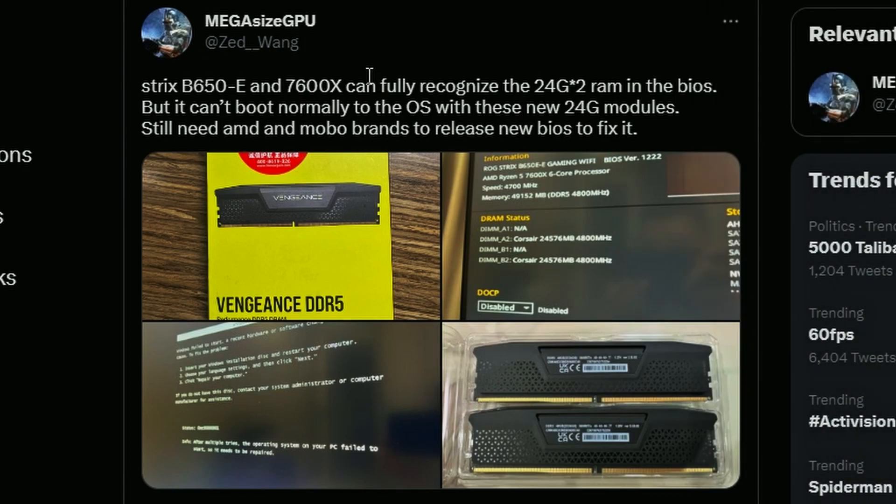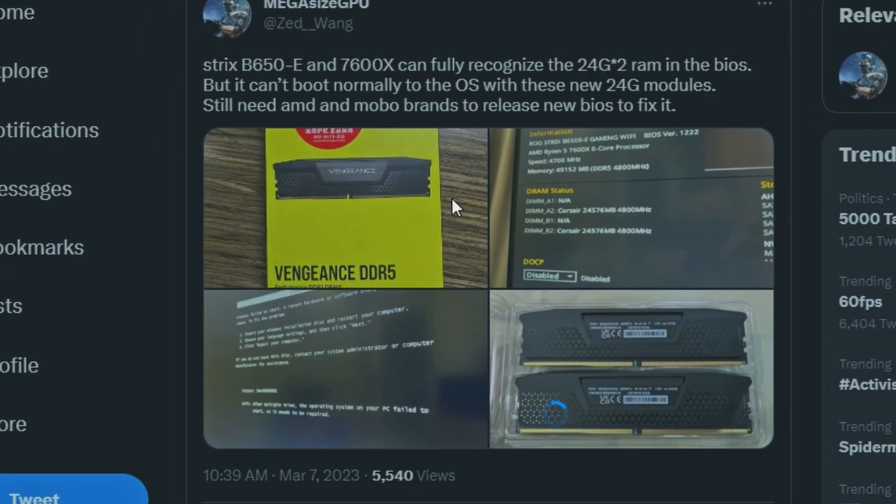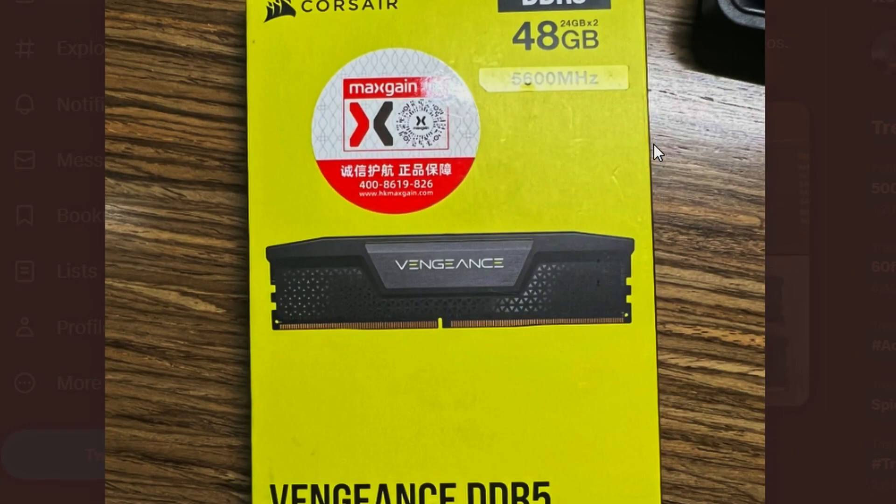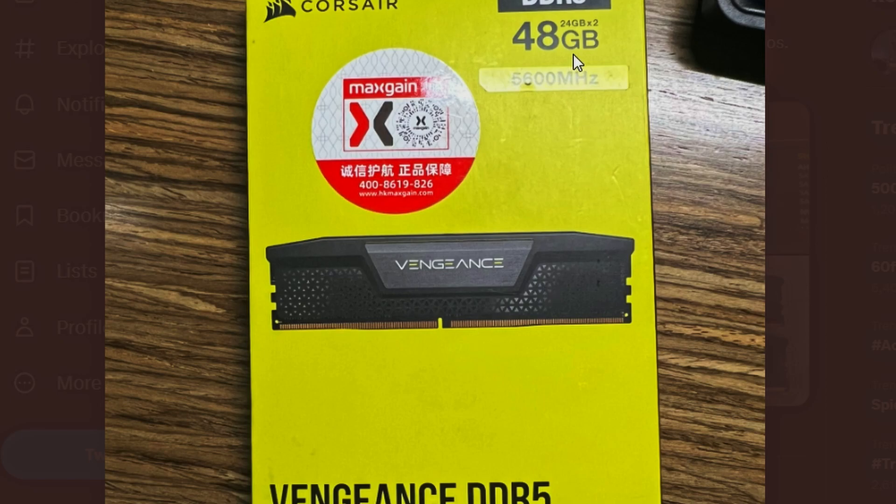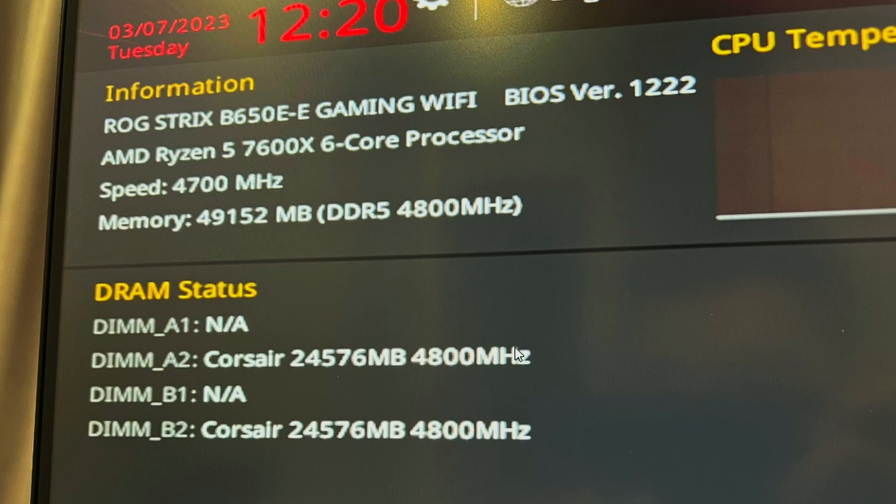Next up we have an interesting story. Zad Wang on Twitter has posted this that Strix B650E and 7600X can fully recognize the 24 gigs times 2 memories but it really cannot boot it for some reason and I guess it's some sort of BIOS issue. We're looking at this Corsair Vengeance DDR5 memory kit here which is 24 times 2 which is 48 gigs of 5600 megahertz of DRAM. If you look closely the DIMMs are recognized, the Corsair 24 gigs 4800 megahertz which is the default speed we're looking at.